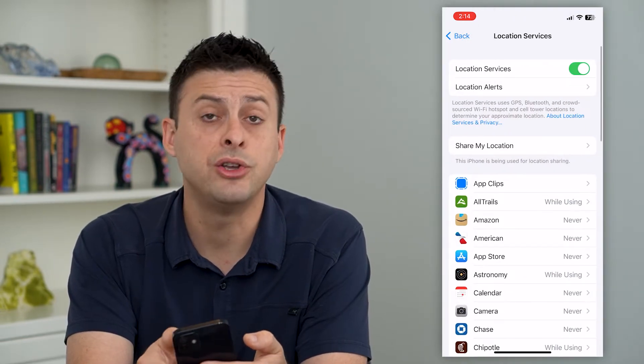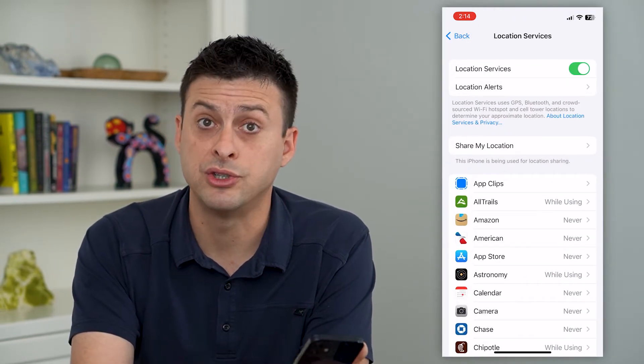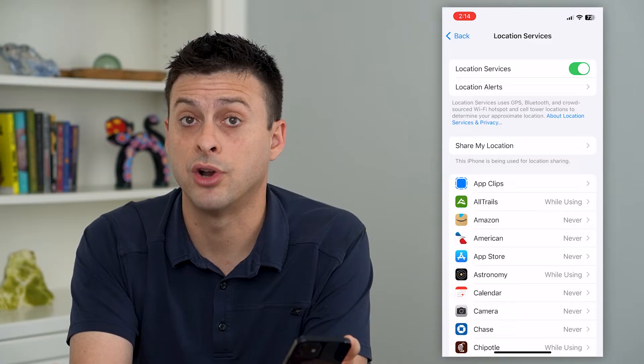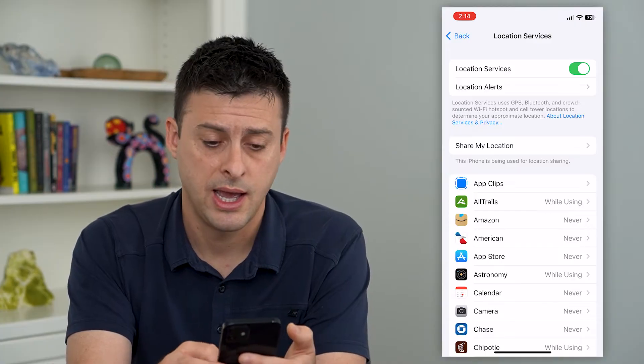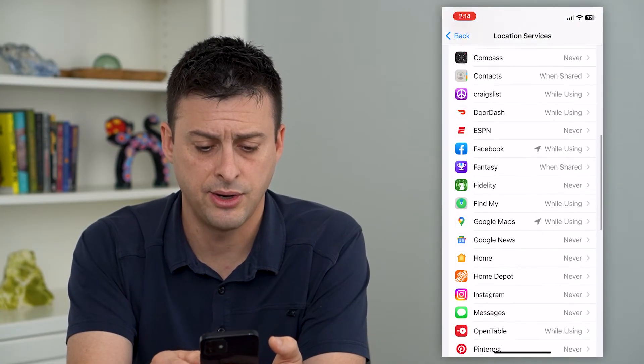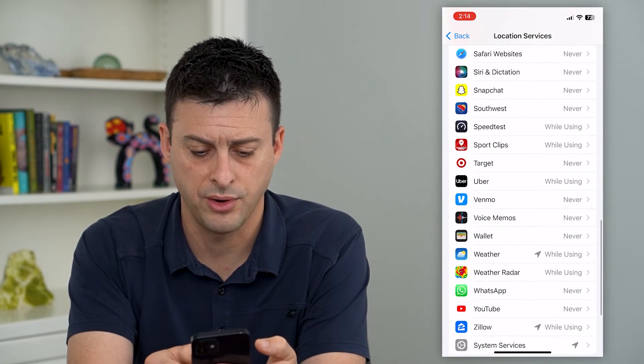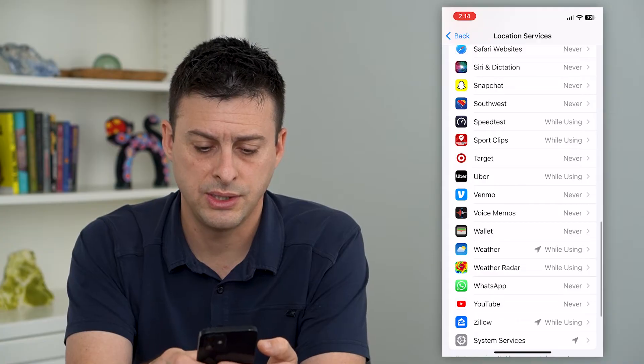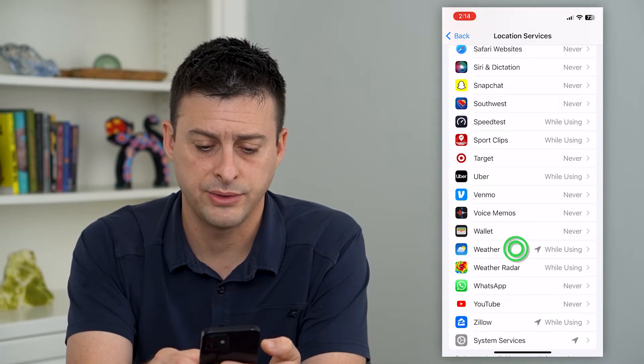On here, you can see I have Location Services turned on. However, if I scroll down, I'll need to check on Weather. You can see there's Weather listed there.